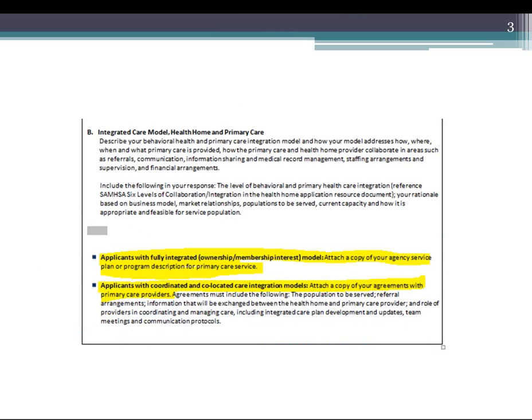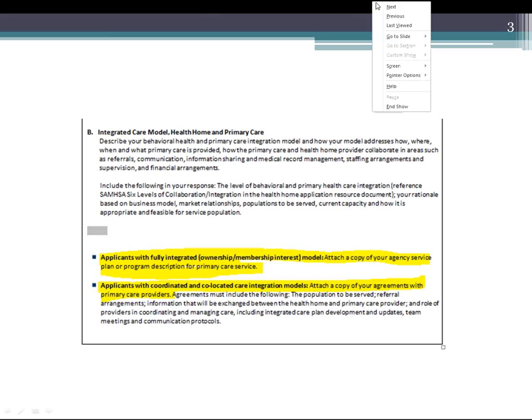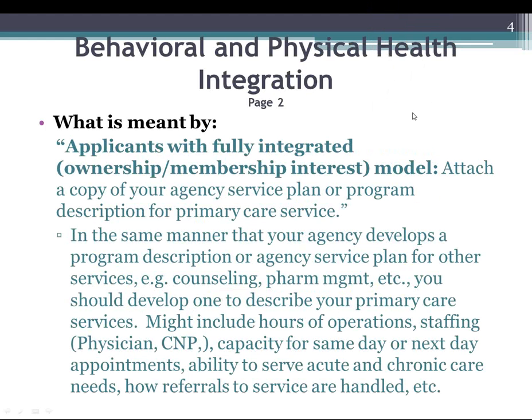The first slide here, the next couple of questions — this is page two of the application. This slide highlights a couple of things that the next questions will be about. I had a little bit more time this week and thought I'd try to get that into the PowerPoint. The questions are under the behavioral and physical health integration section.